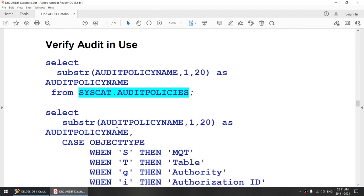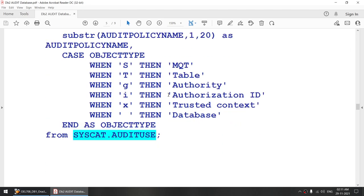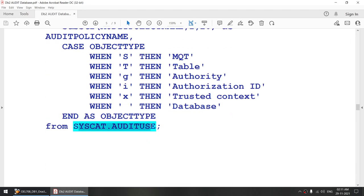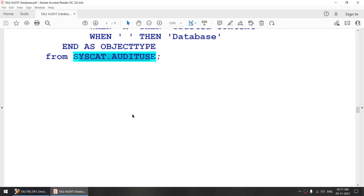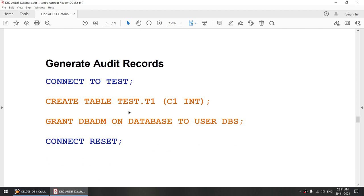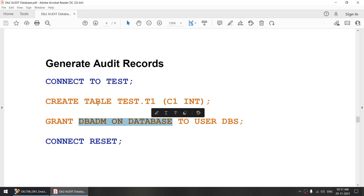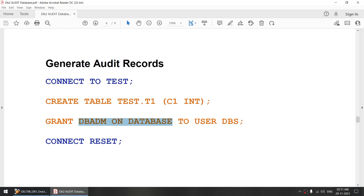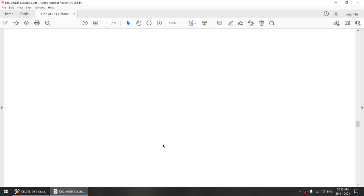Once we have created our audit policies, using these two particular tables we will see what the syscat.auditpolicies are. We'll list all the audit policies that have been created. Audituse will show which audit policy is in use, so we will verify that we have our audit policies created in the database. Then we will generate some audit records such as creating a table and granting, relating to object maintenance and security maintenance activity.